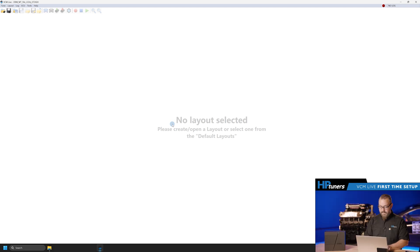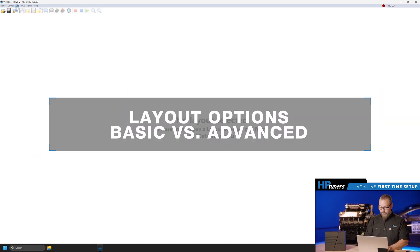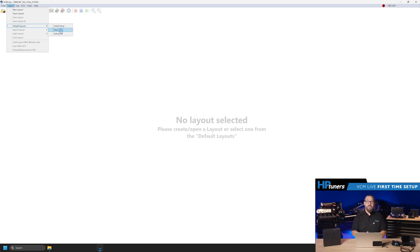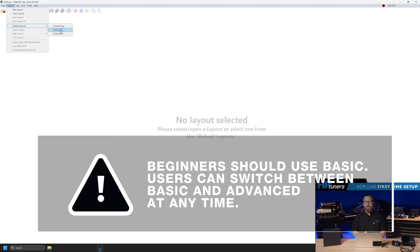With that done, we need to choose a layout to determine what channels and settings we need to see. In the layout section, go to default layouts. For beginners, we recommend basic, but note that you can change between basic or advanced at any time.